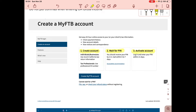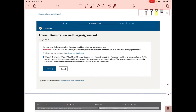Once you receive that letter from the FTB — I'll show you the letter I got so you can see what to look out for. Now click on 'Create My FTB Account.' You'll be taken to the Account Registration and Usage Agreement page, which has the terms and conditions you need to agree to in order to move on to the next page.